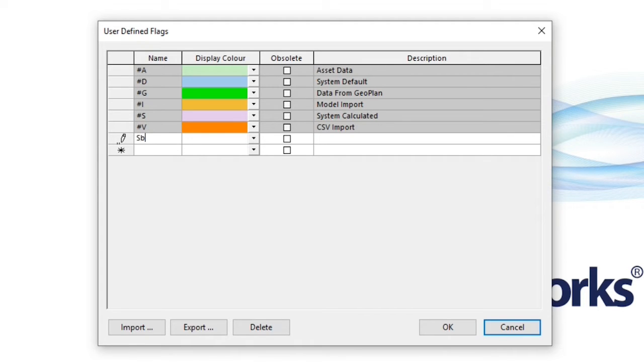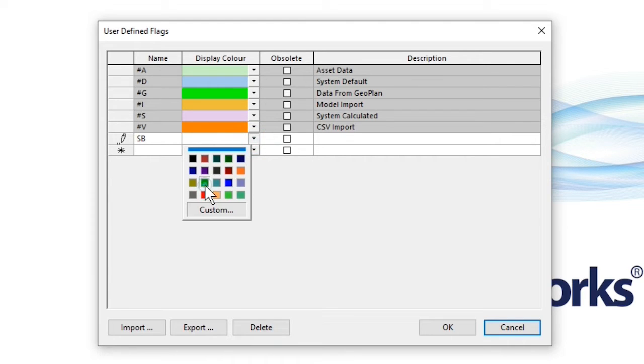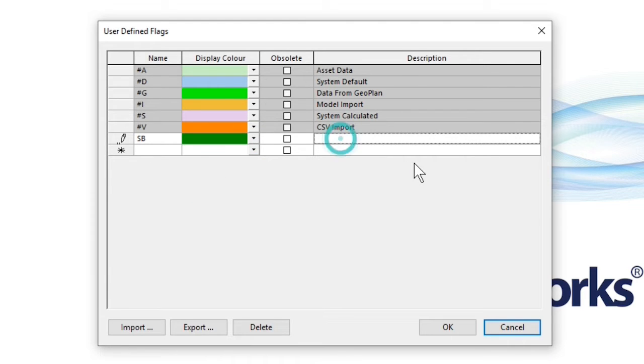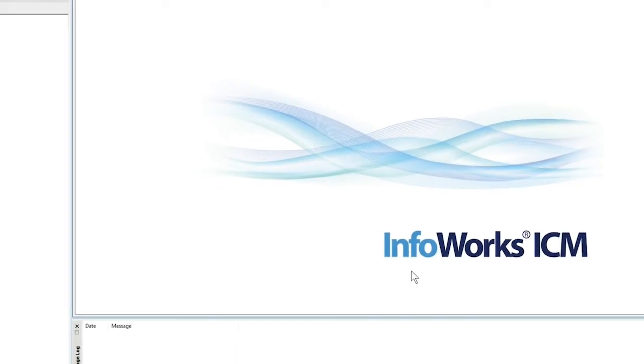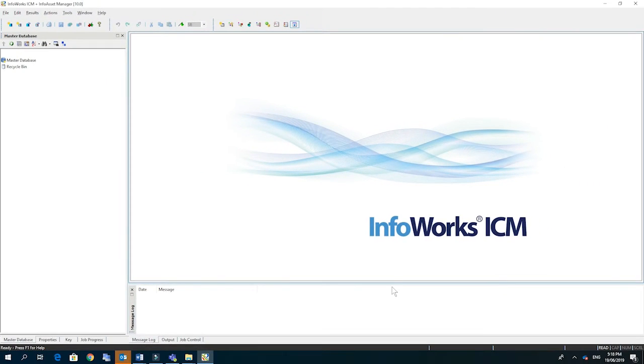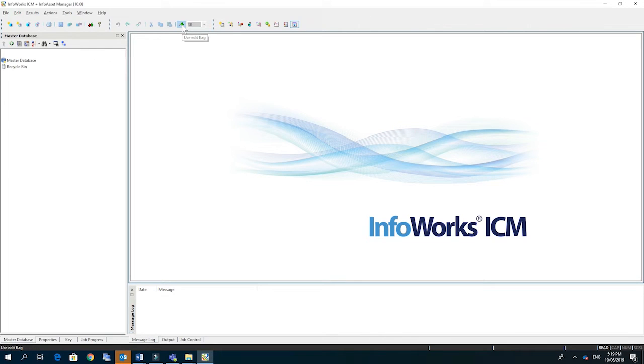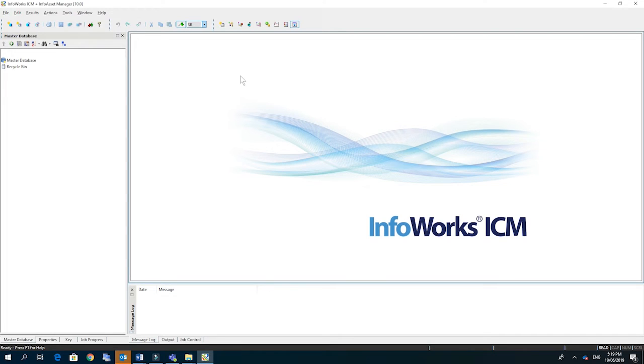So I'm going to add in my initials here, give it a color, and just give it a description. Click OK. And then to apply my initials to all the manual changes that I make, click on the flag to use the edit flag and then make sure that our initials are in the drop down.